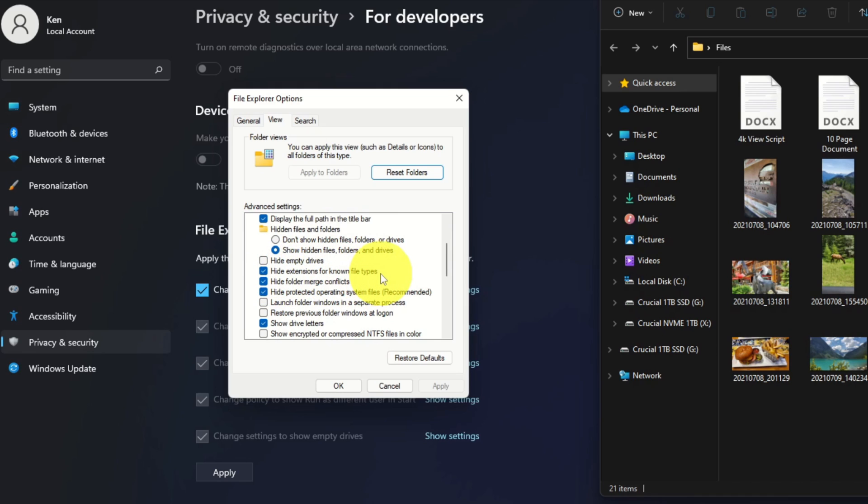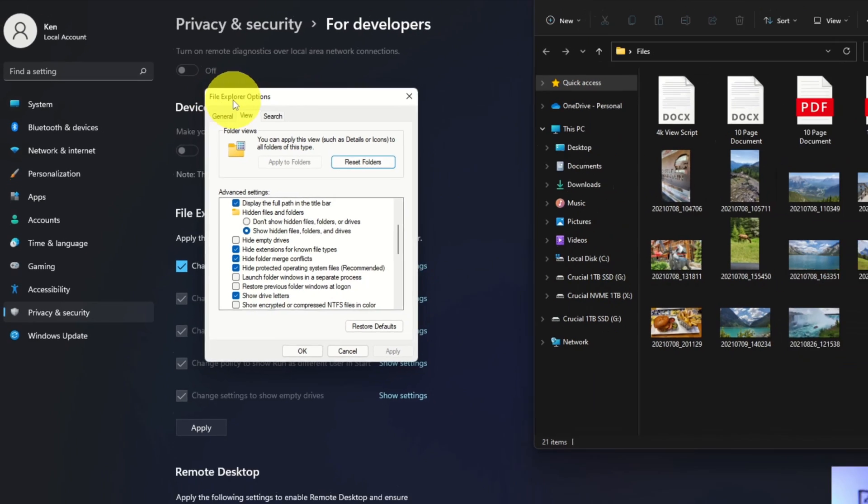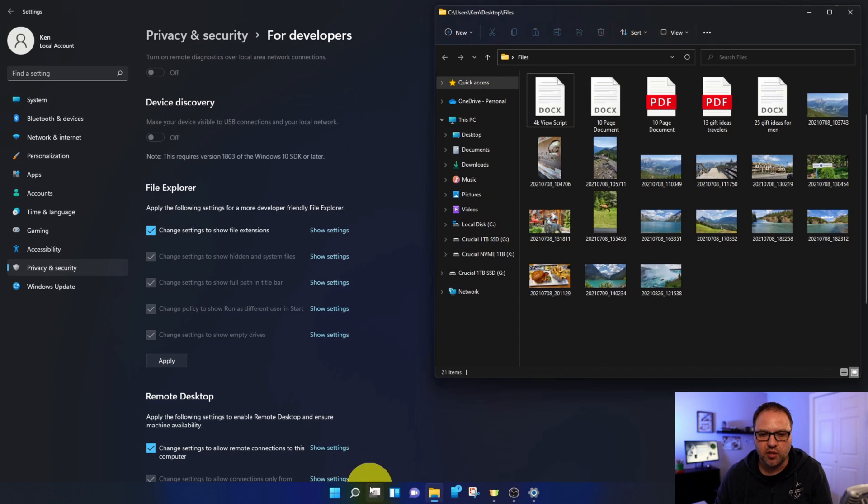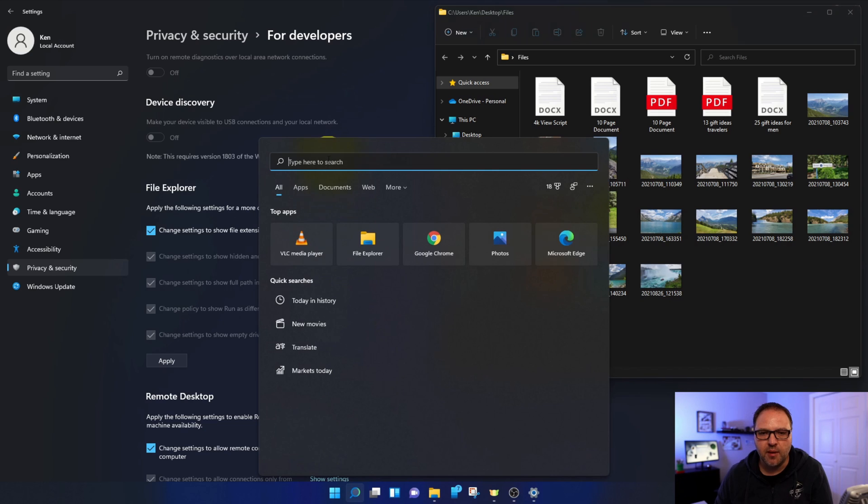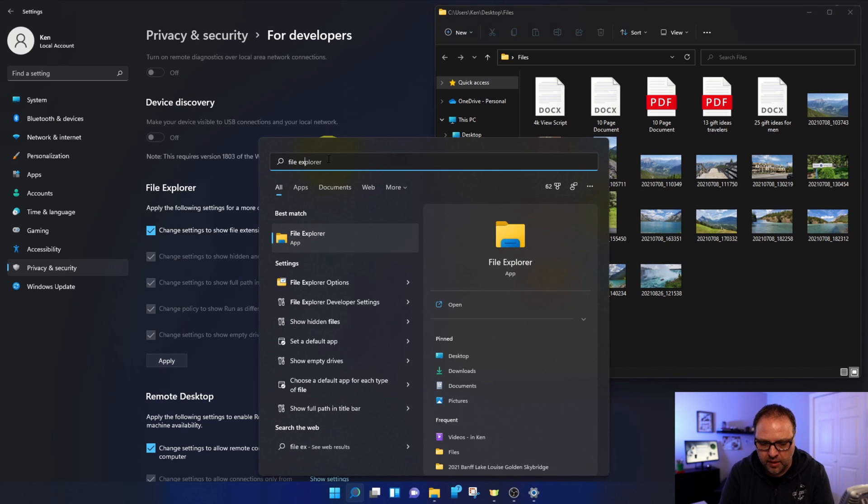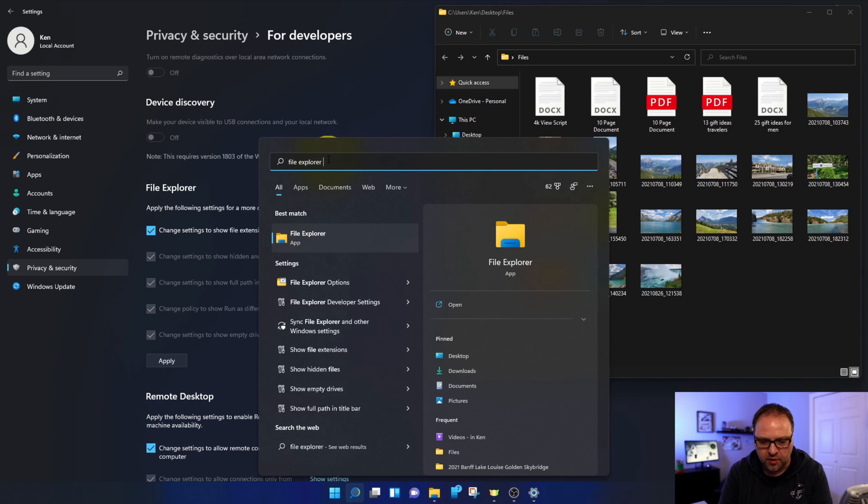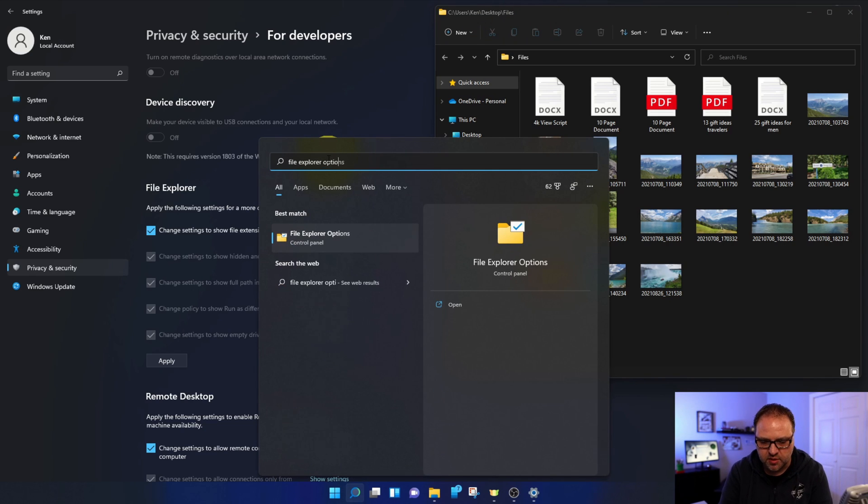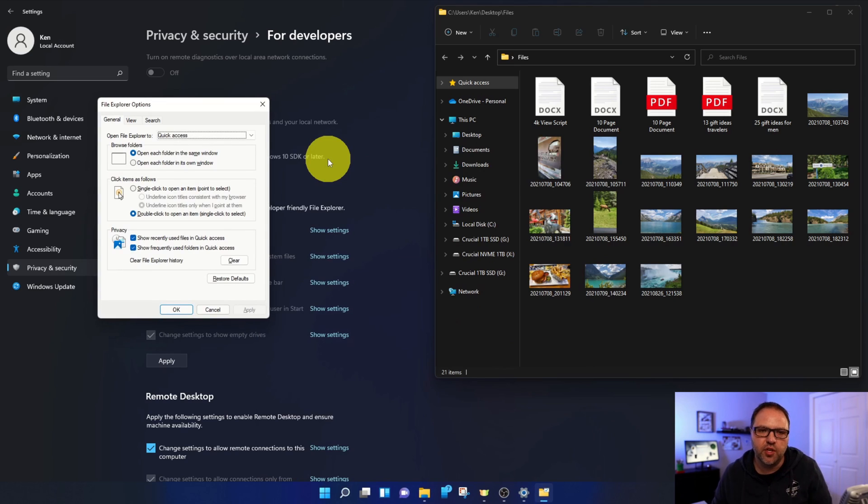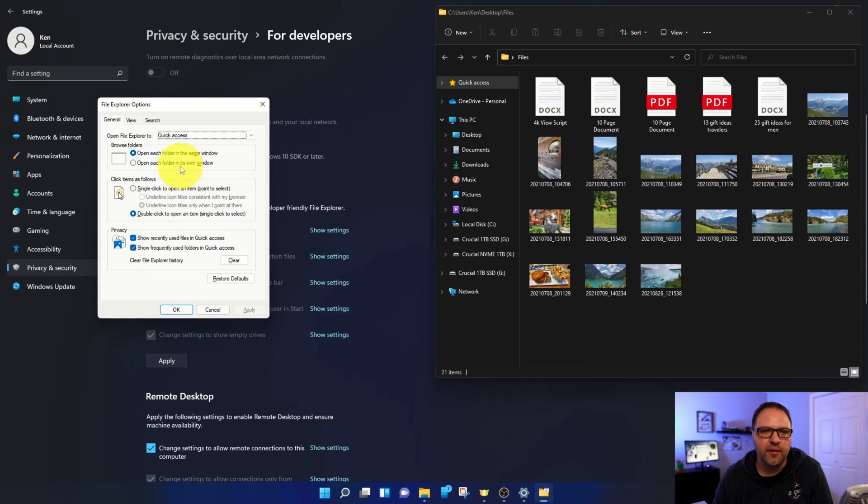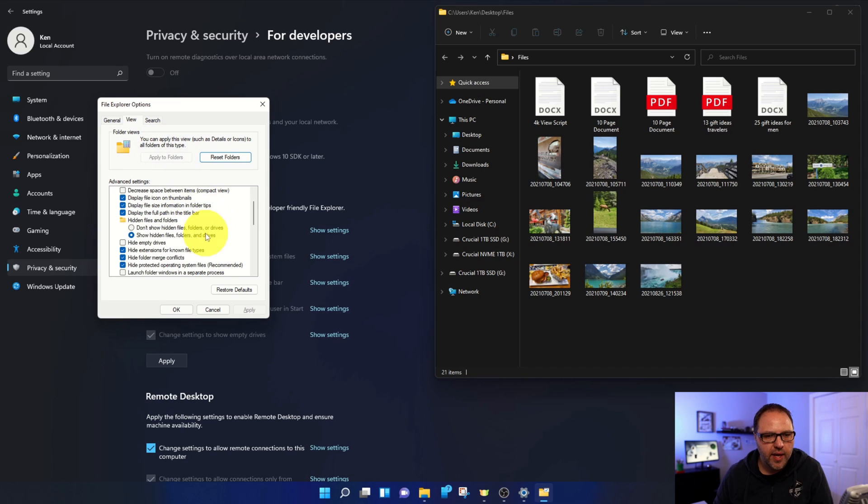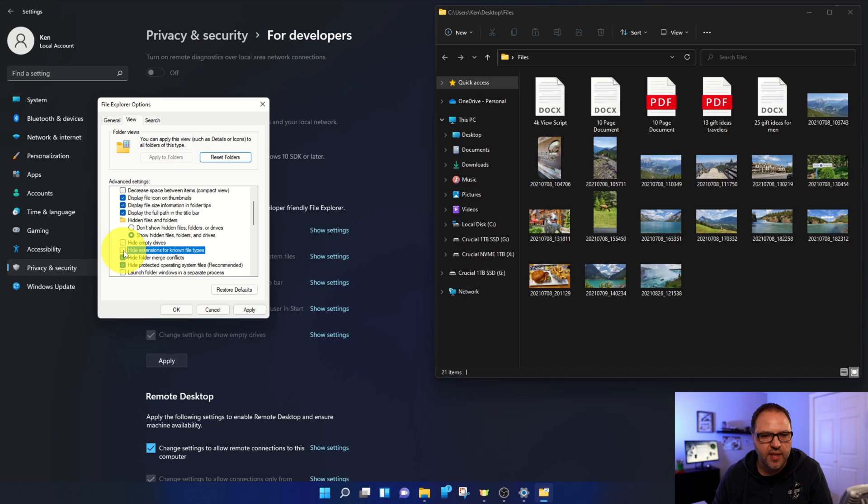Now, if you want to get to this directly, the File Explorer Options, you can actually just go to your Search here at the bottom and type in File Explorer Options, and it should take you right in there. So you could quick-search it just like that, and then just go ahead and hit View here. And then just go ahead and click on hide extensions for known file types. You can uncheck that.